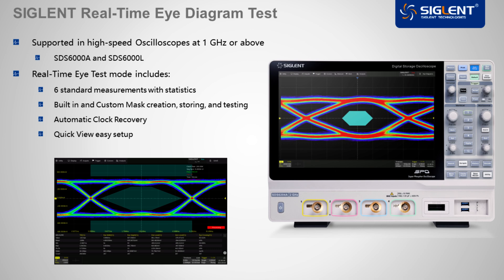We've also built in an advanced mask test setup for pass-fail measurements using either a custom or a built-in mask. The system comes with advanced clock recovery, as well as an easy setup view.